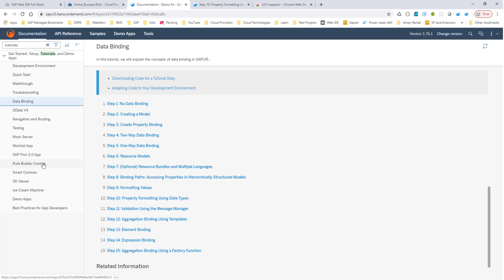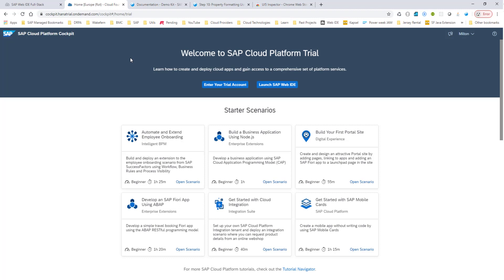So what do we need to get started? First of all, you need to get an account in SAP Cloud Platform. This is free — you don't even need a credit card. Simply provide your email and contact information and you should have an account in no time.